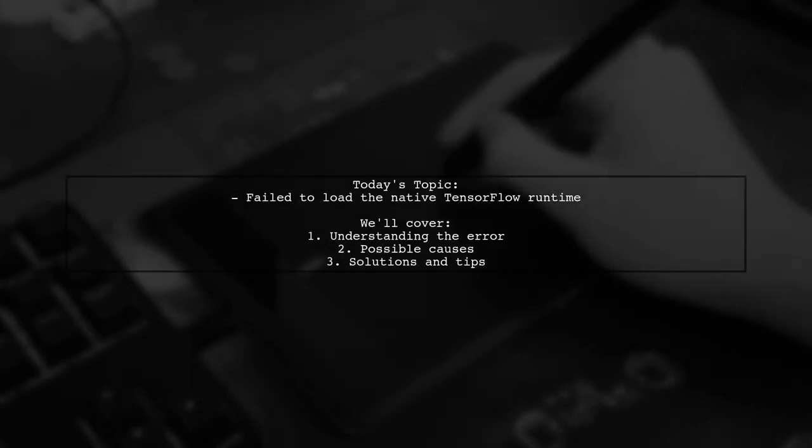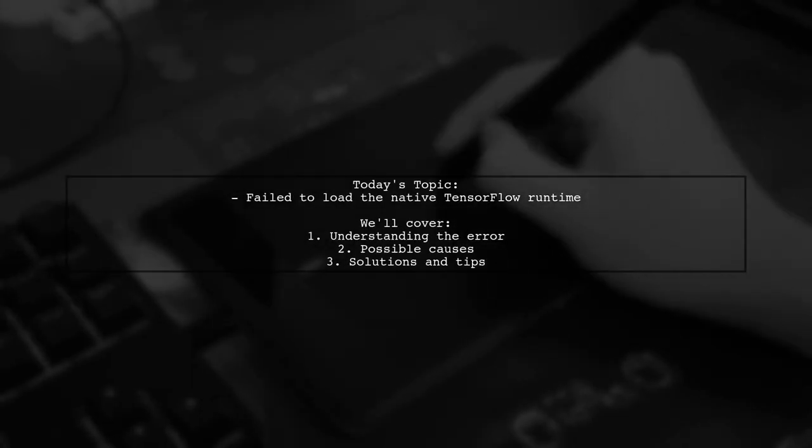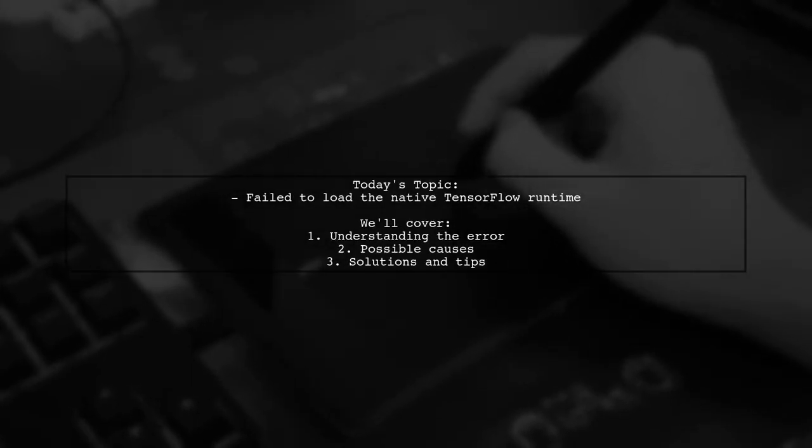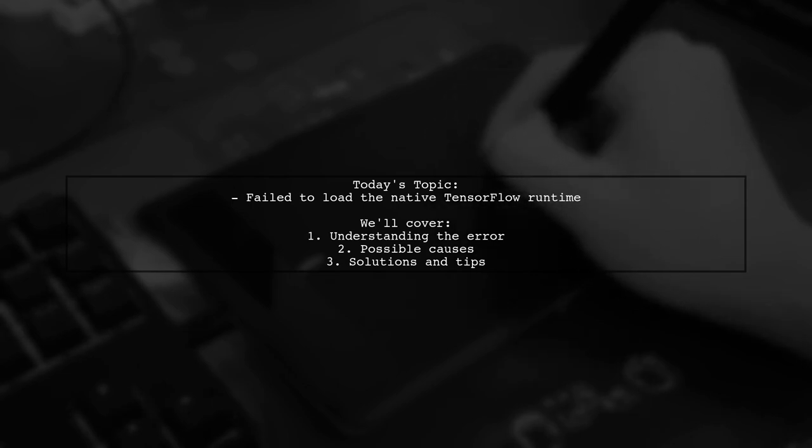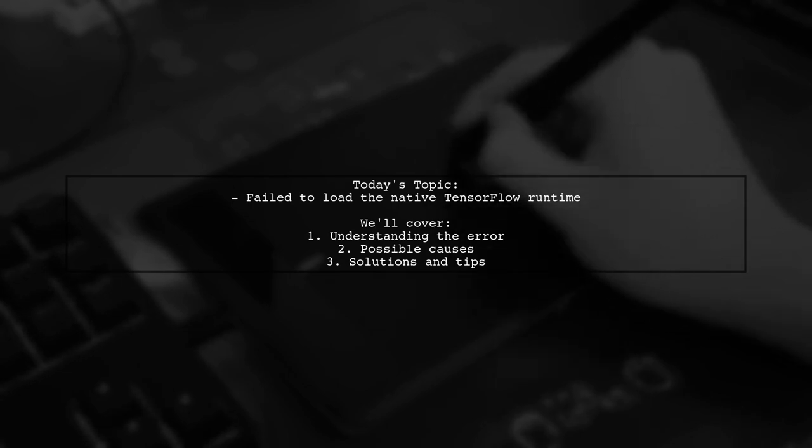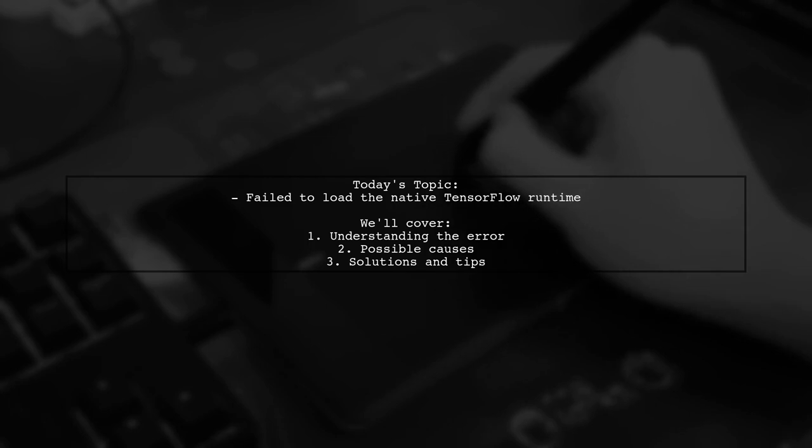Welcome to our tech troubleshooting video. Today, we're addressing a frustrating issue that many developers encounter when working with TensorFlow.